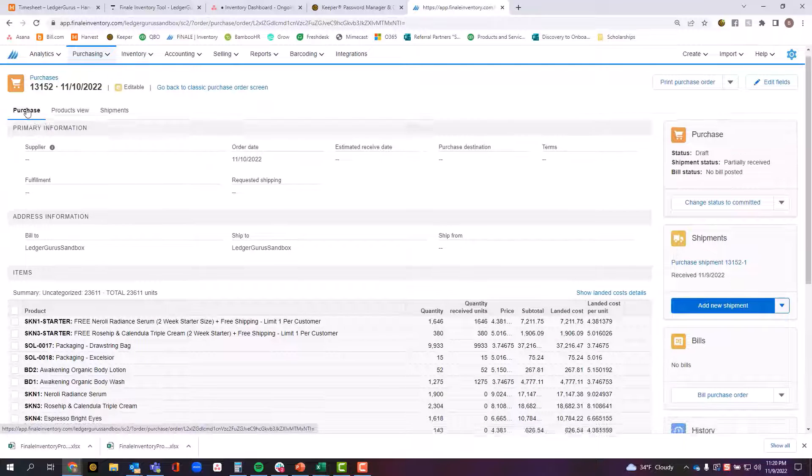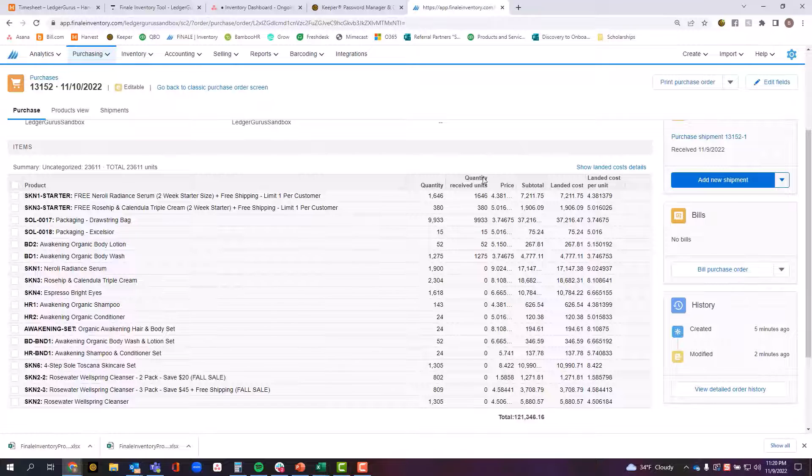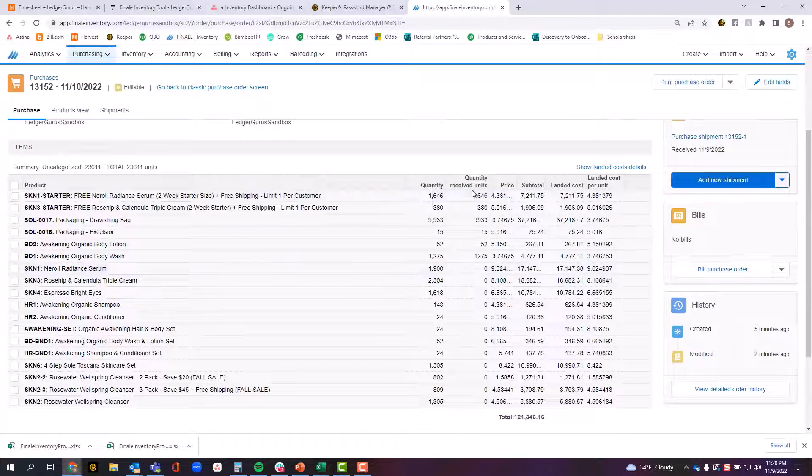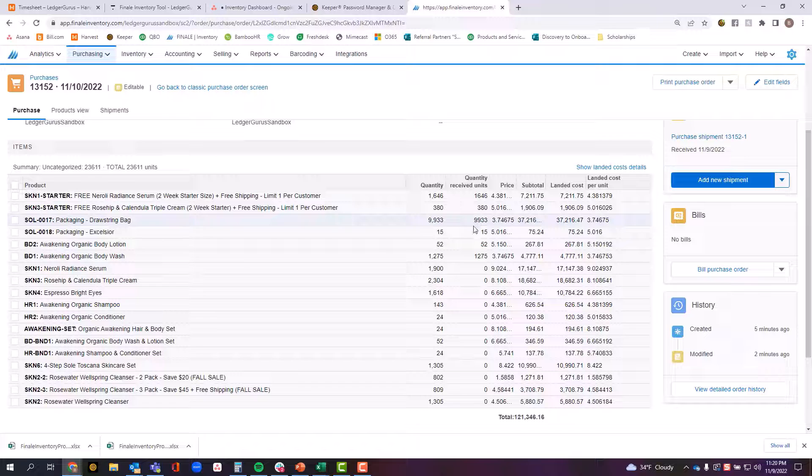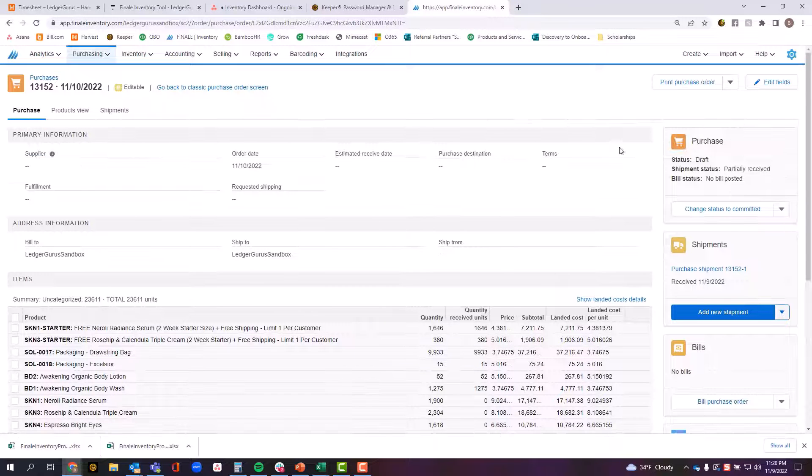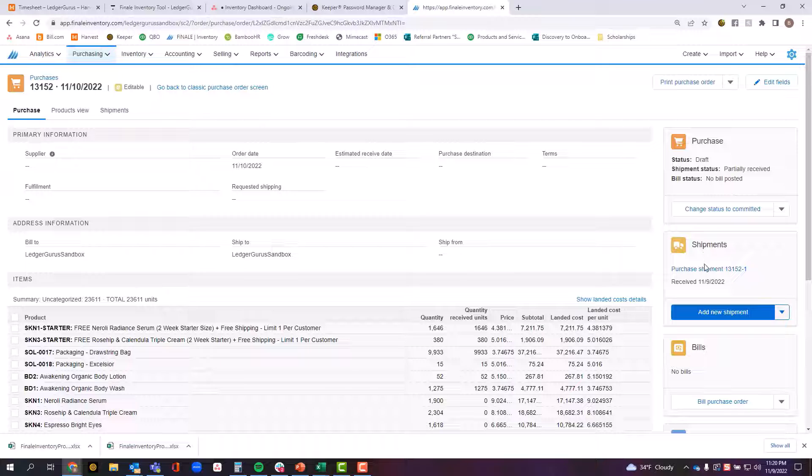When I come back over here to purchase now, I can see first of all that several of these lines now indicate that I have items that are received against them and you can see the lines that are still waiting to have the inventory received. As well as over here on this tab, I can see that I have one shipment that has been received and I can see that shipment date.